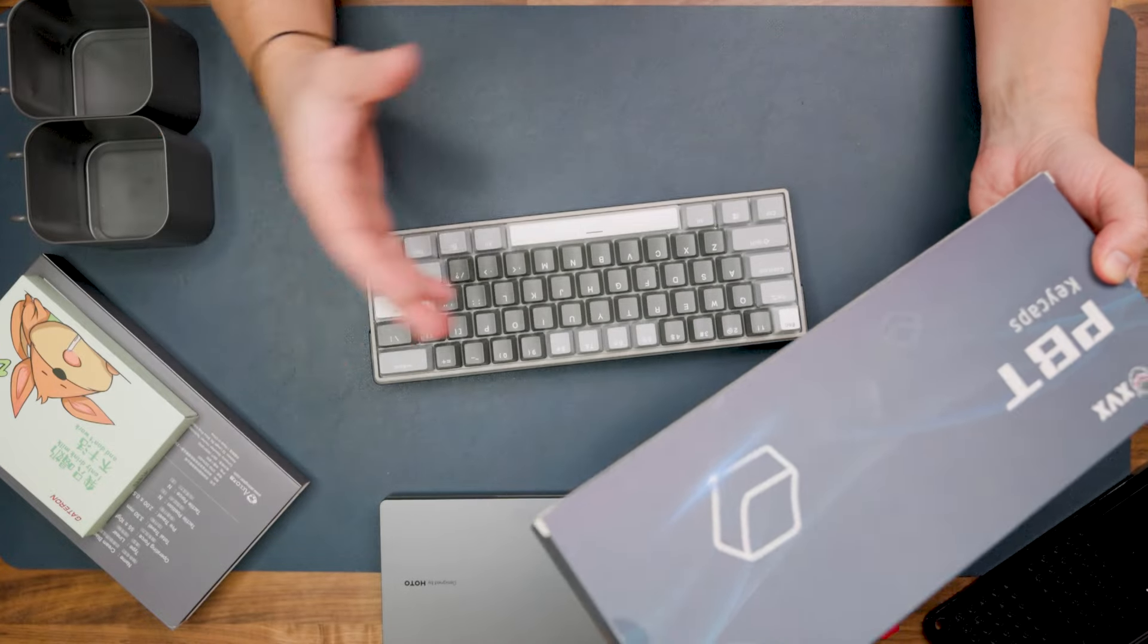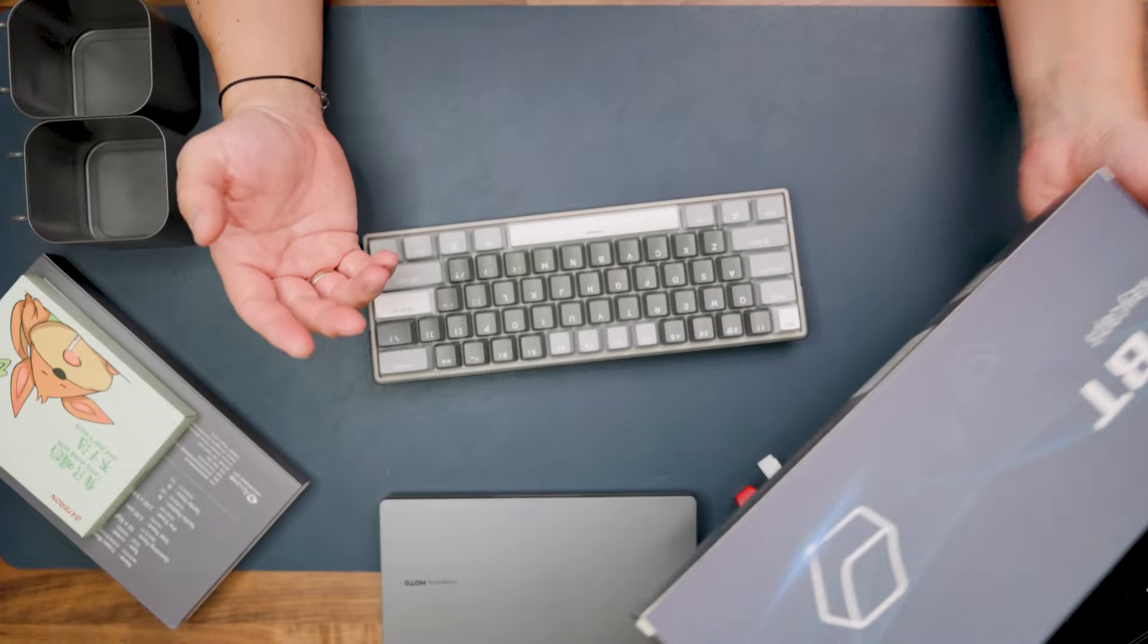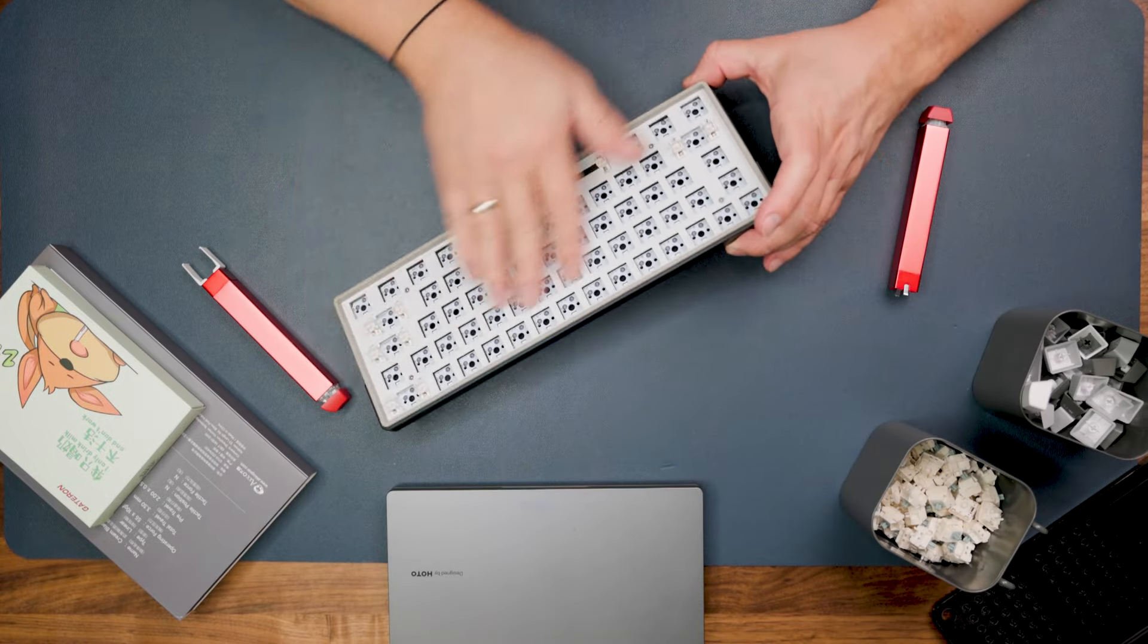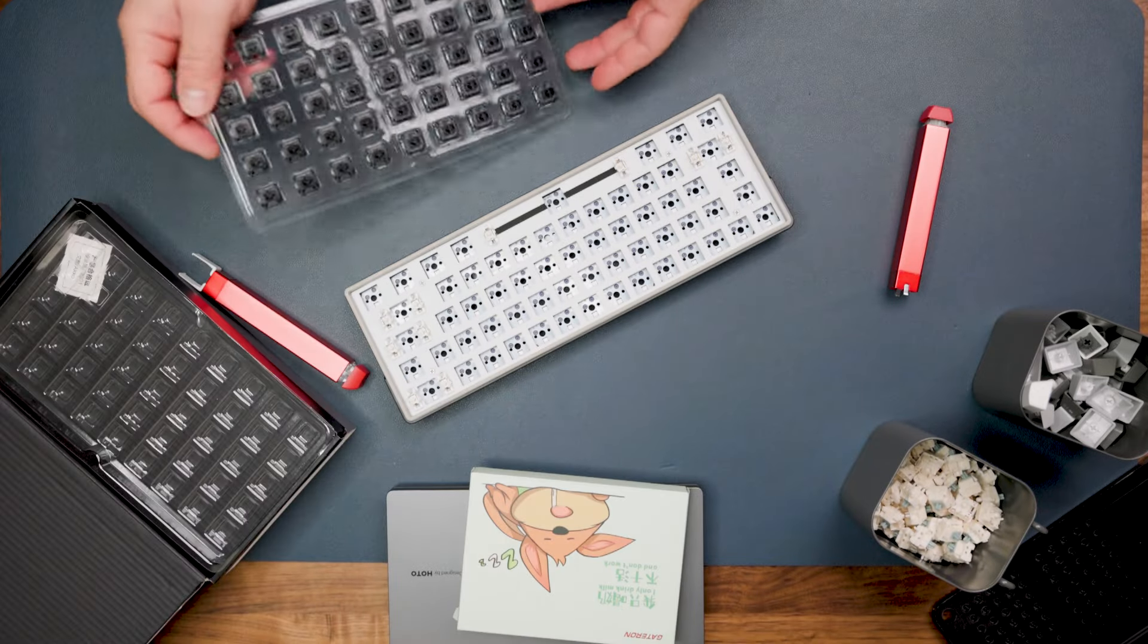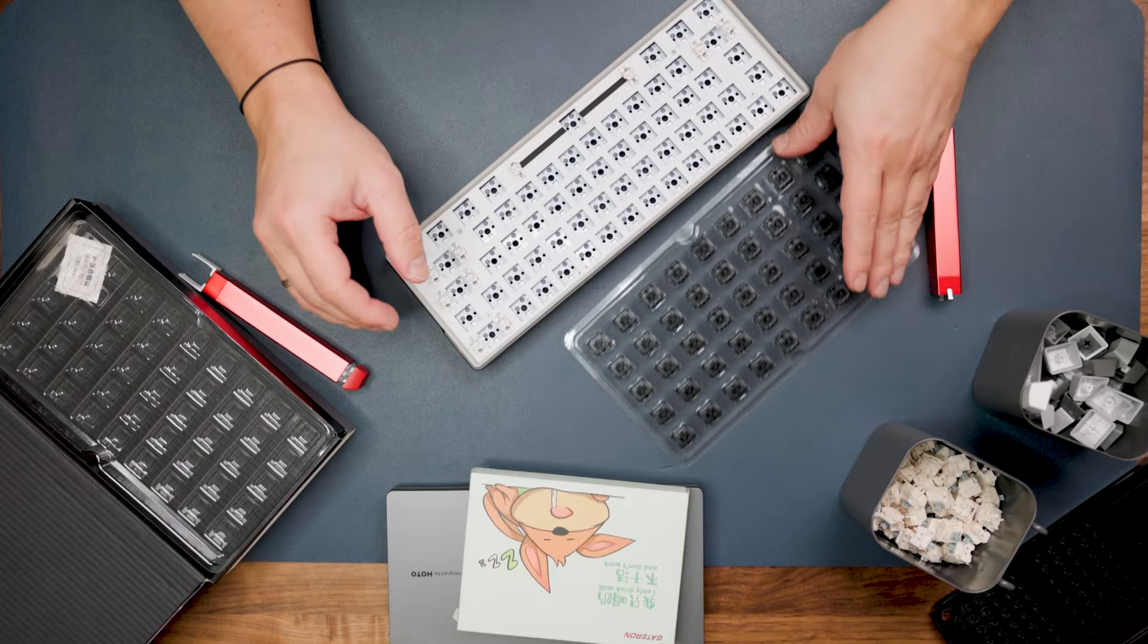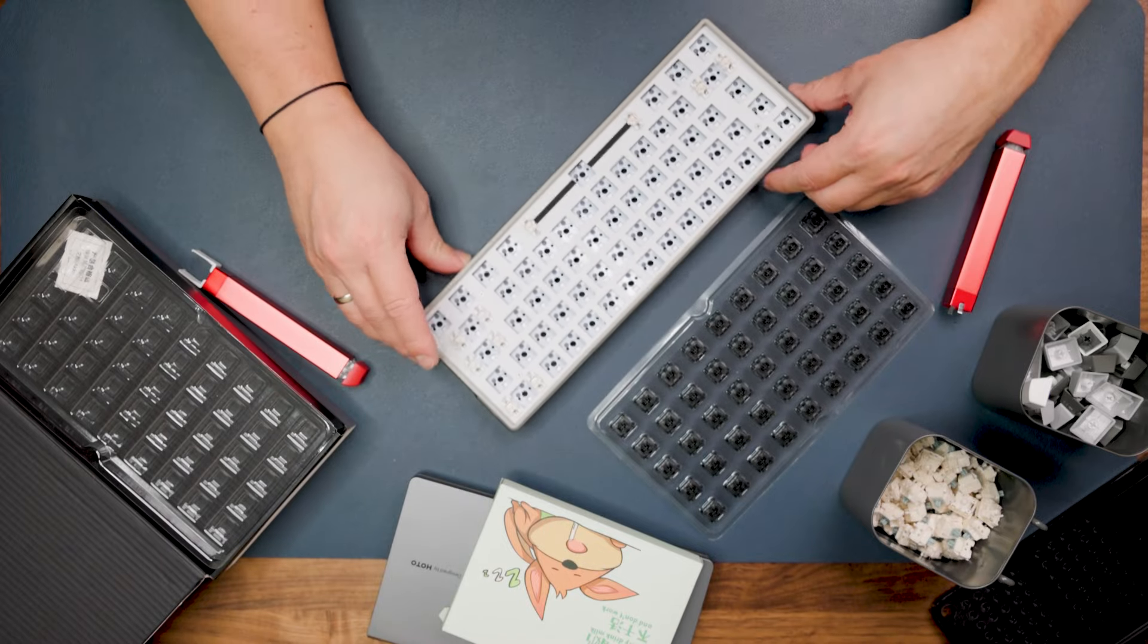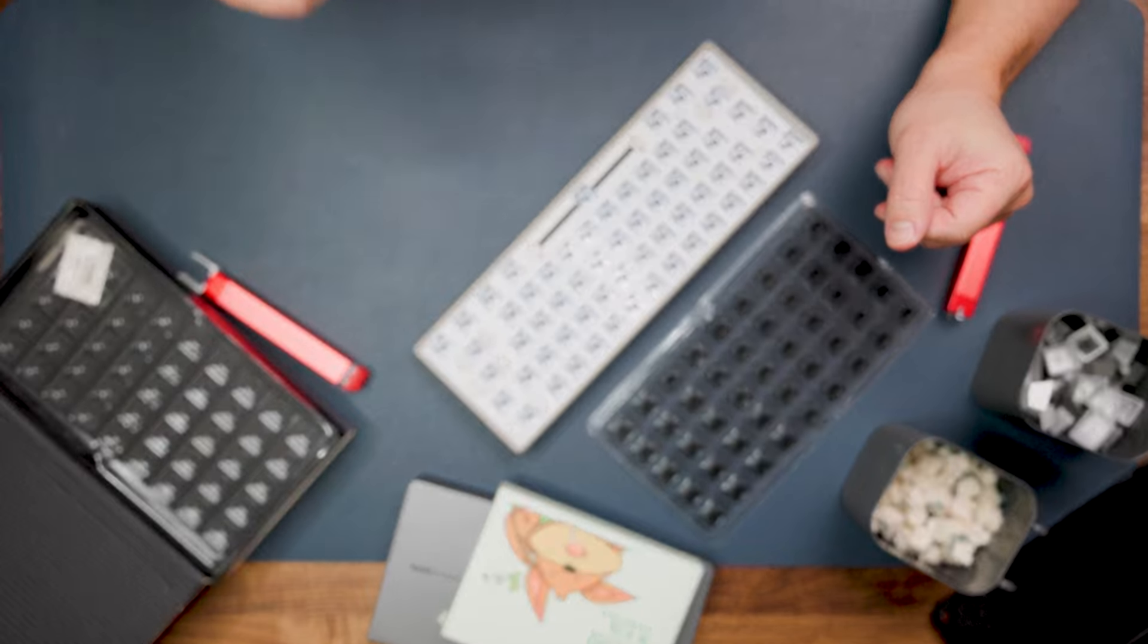We will finish with these PBT clear keycaps from XVX channel to have a great look and aesthetical view of this gaming mechanical keyboard. There we go, all keycaps and all switches removed. Now let's insert new switches.